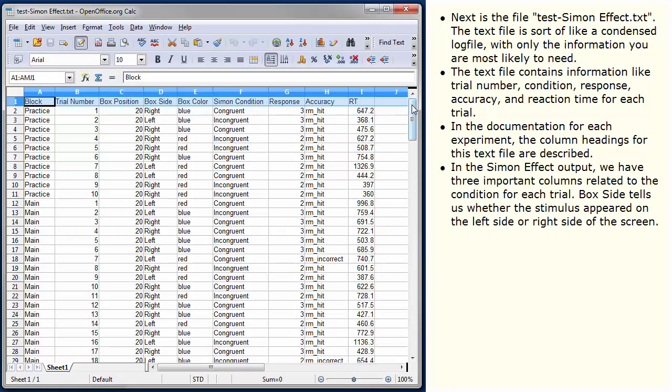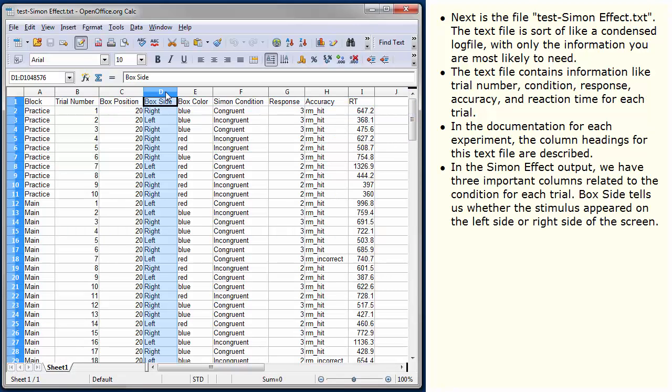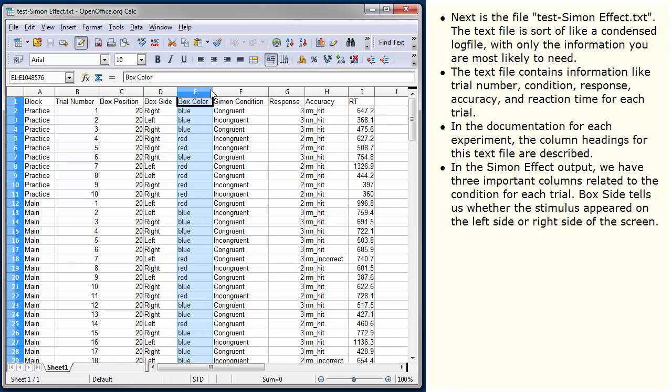In the Simon effect output, we have three important columns related to the condition for each trial. Box side tells us whether the stimulus appeared on the left side or right side of the screen. Box colour tells us the colour of the stimulus, here blue or red.